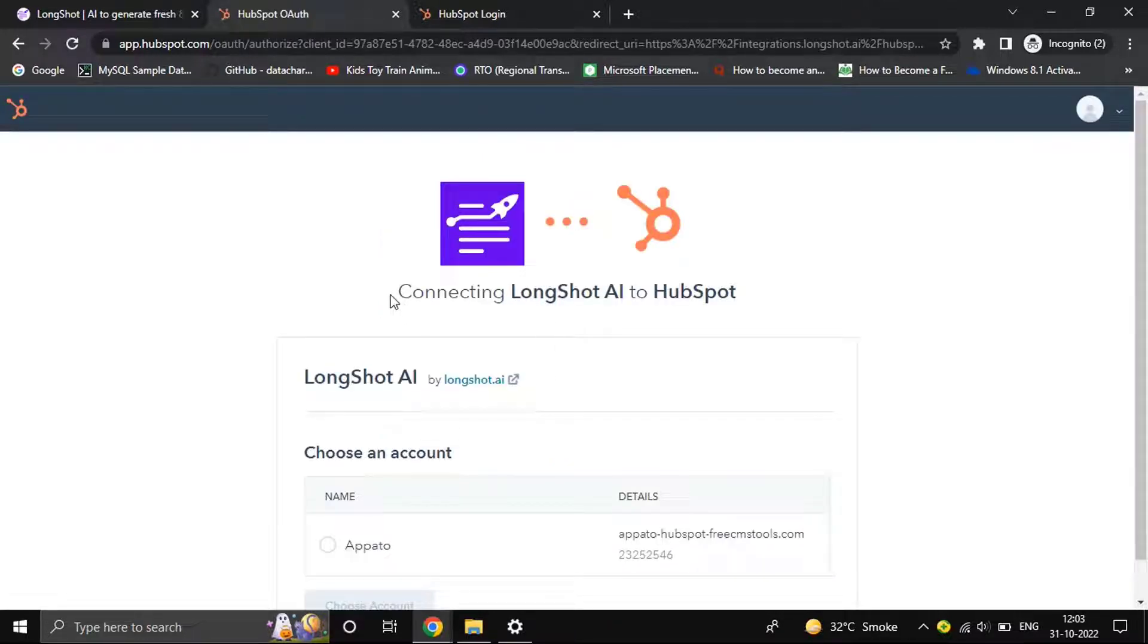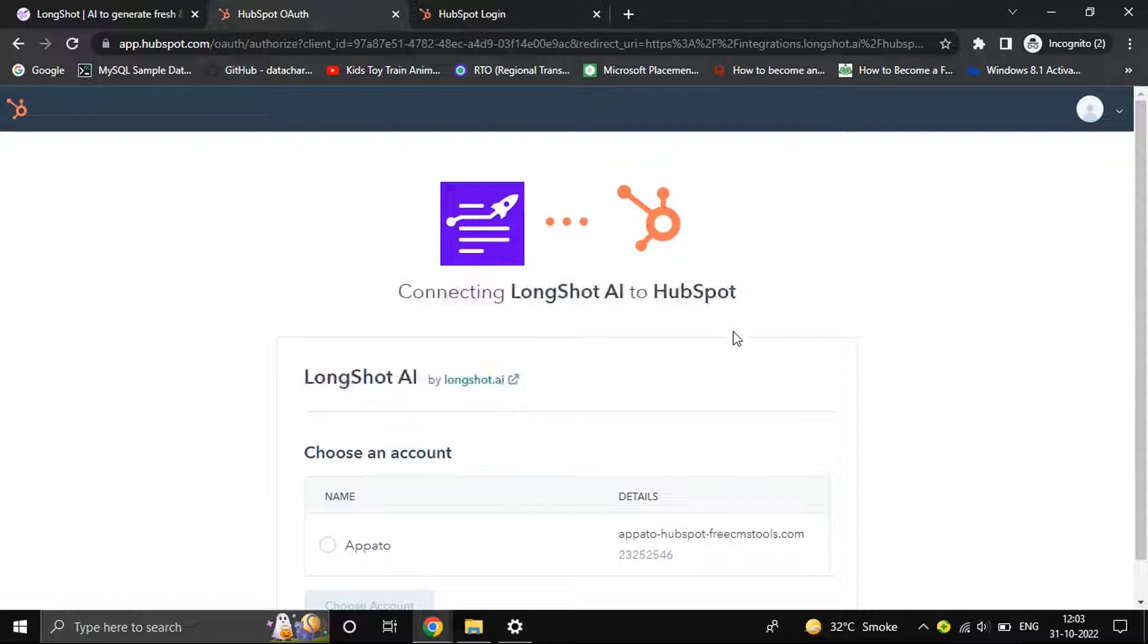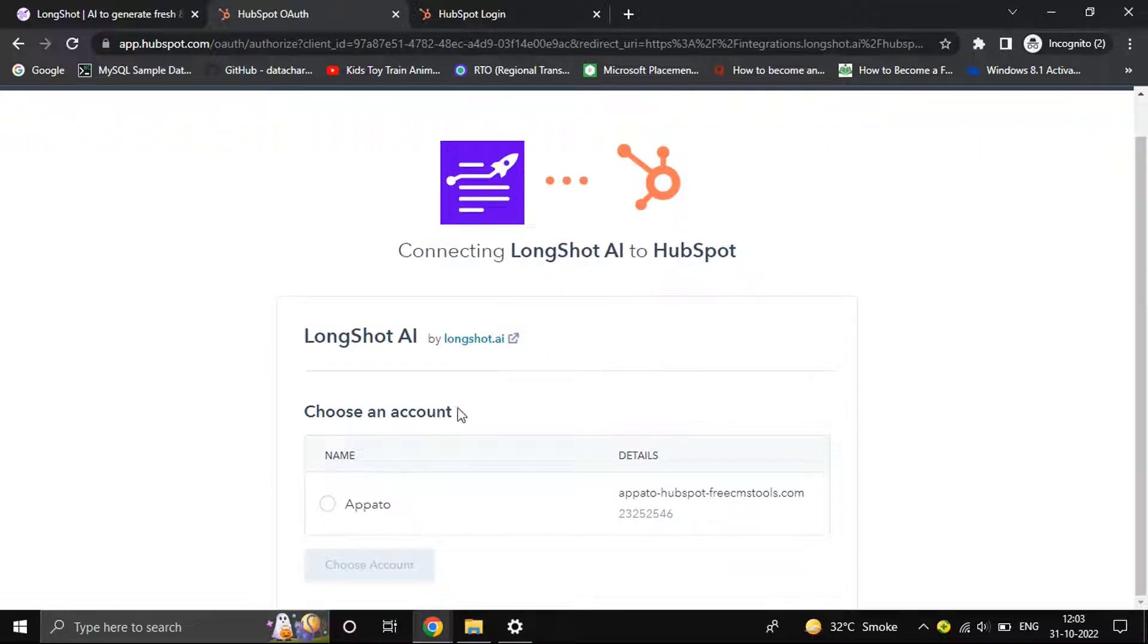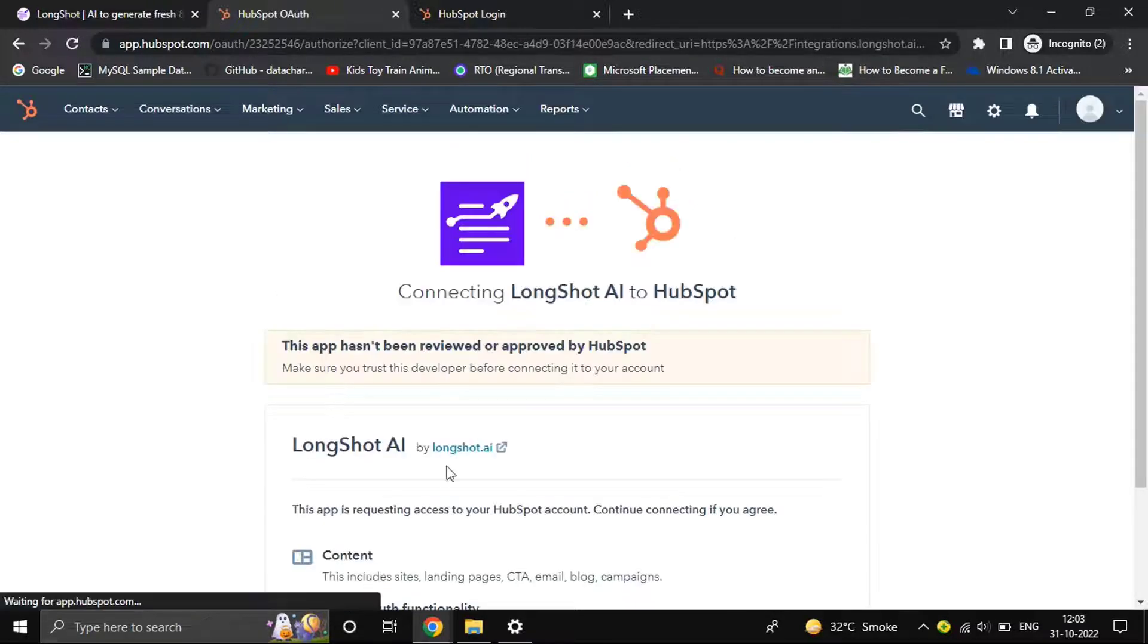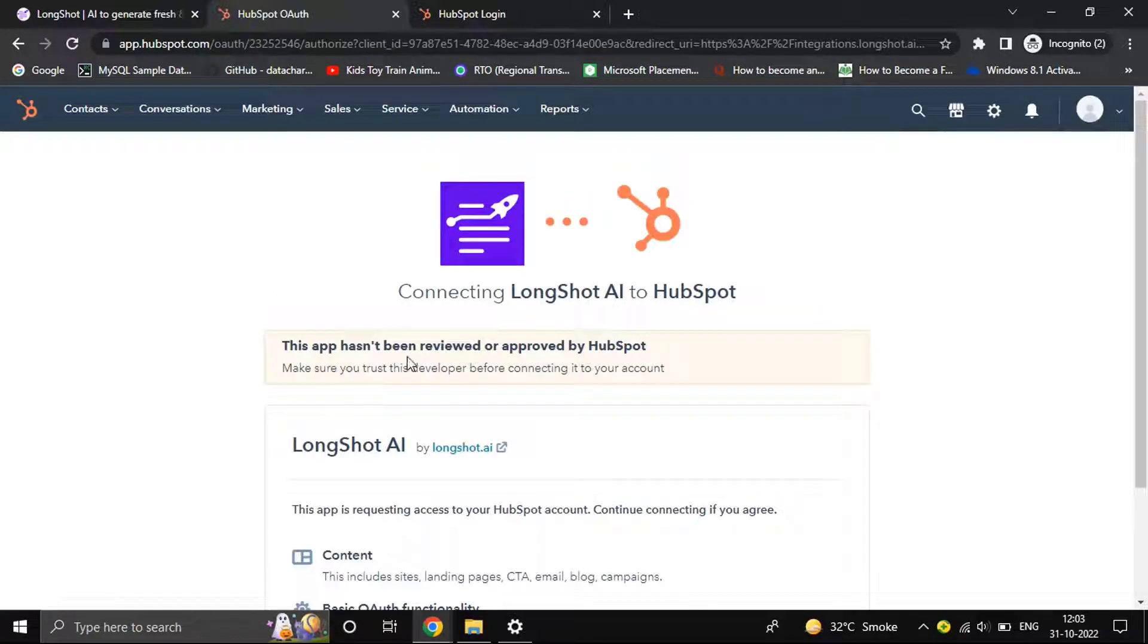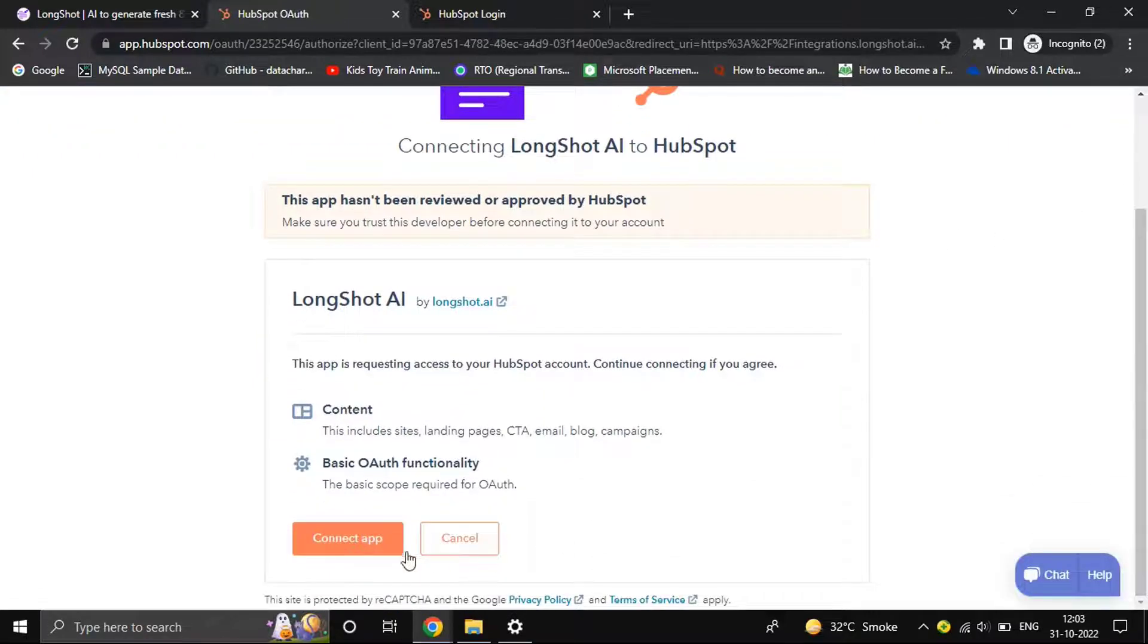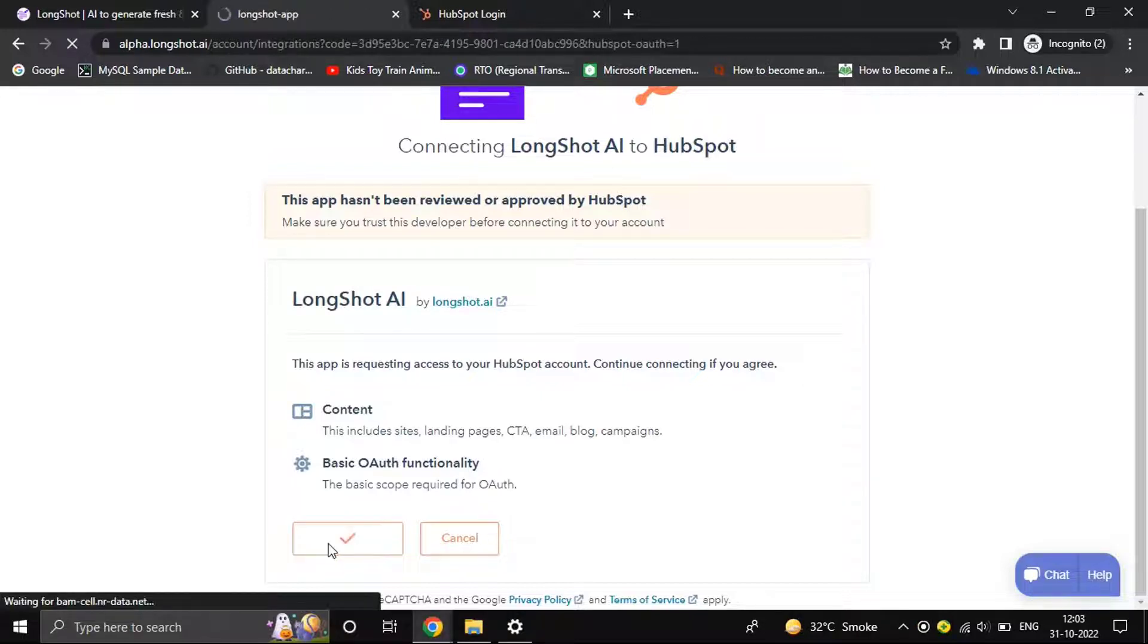As you can see, connecting LongShot AI to HubSpot. You choose an account and connect. At the moment it's showing that the app hasn't been reviewed or approved because we are testing it out, but by the time you start